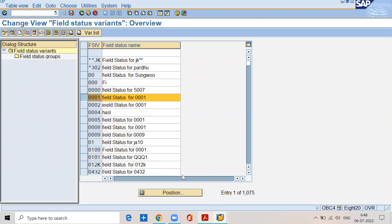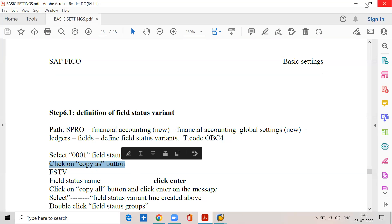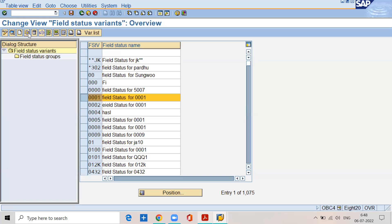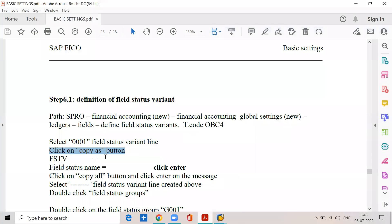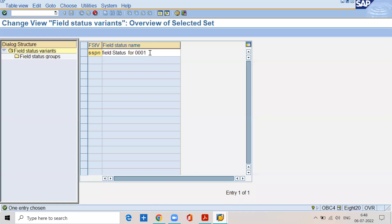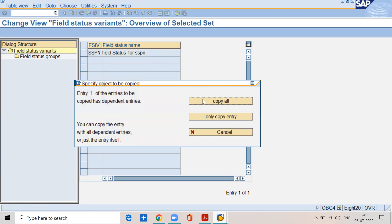Select the 0001 field status variant. Click on the Copy As button (F6). Enter FSTV equal to SSPN — give your own company code name. Field status name is equal to 'Field status for SSPN.' Click on Enter, then click on the Copy All button. Every step is clearly described in the material, so follow the material carefully while doing practice.